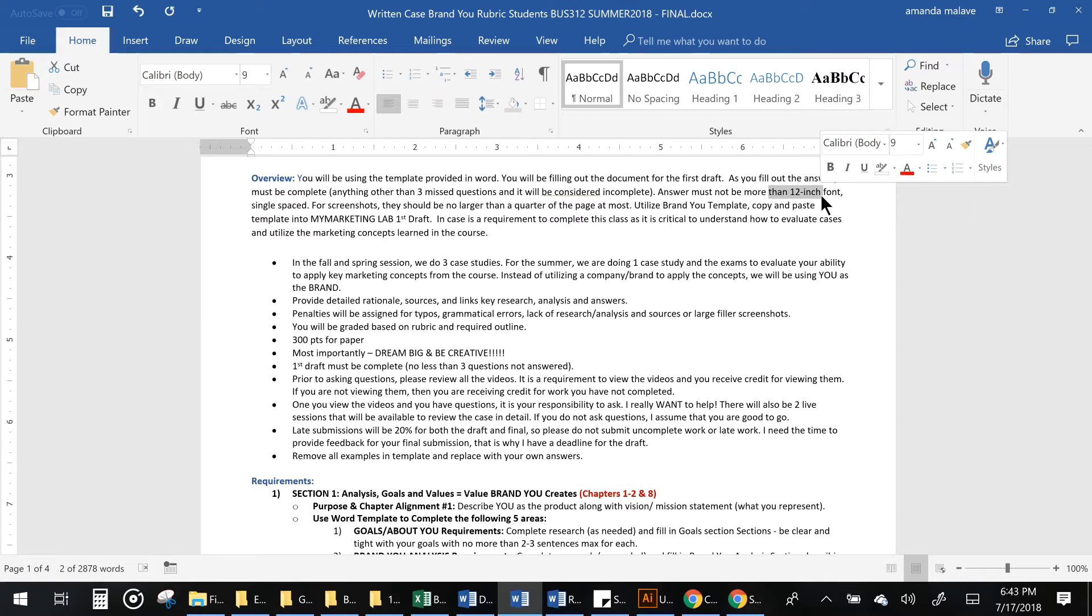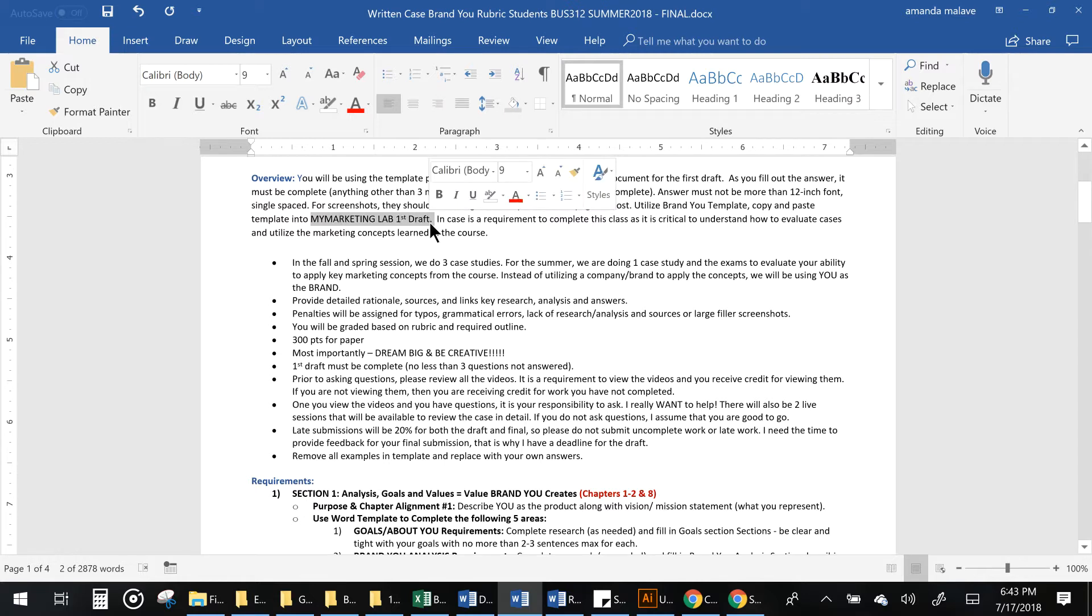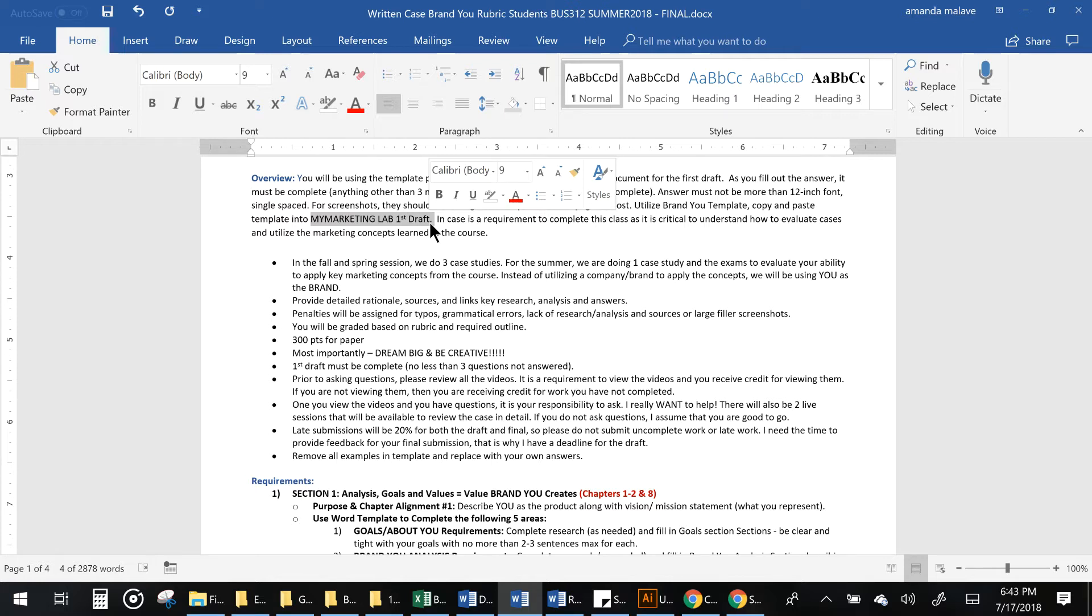Basically, you will be completing a first draft, submitting it on my marketing lab. Make sure that it's complete and then I will be giving you my comments, and from there you will be downloading it with my comments and then you will be actually turning in a final document.